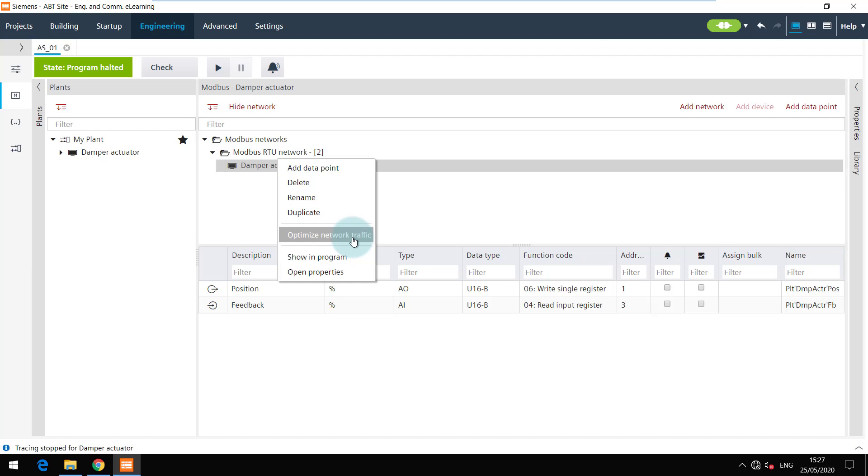The bulk reader object is an octet string calculated value object which reads the consecutively addressed registers in one go. Bulk reader objects reduce the number of requests on the network and thus reduce the network load.